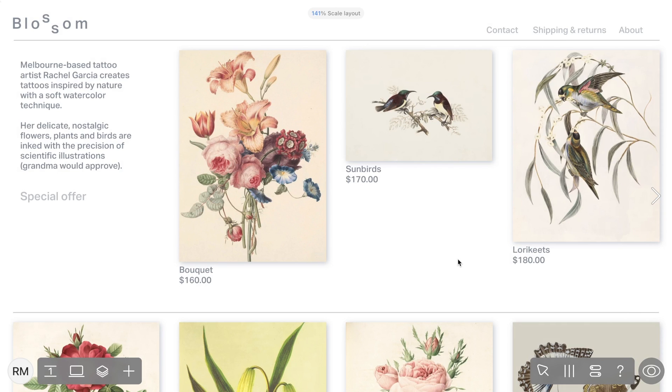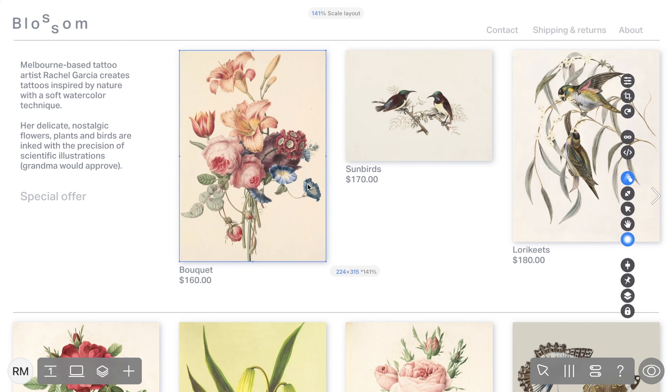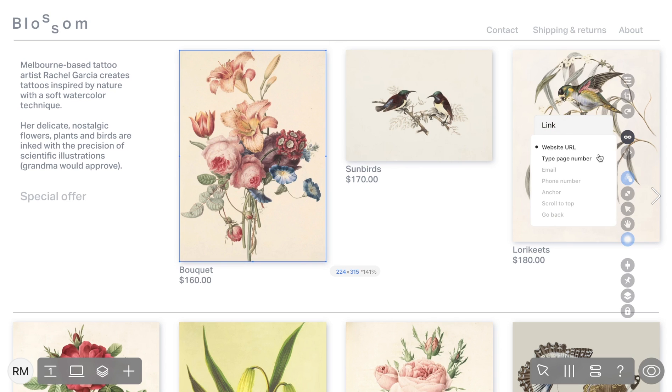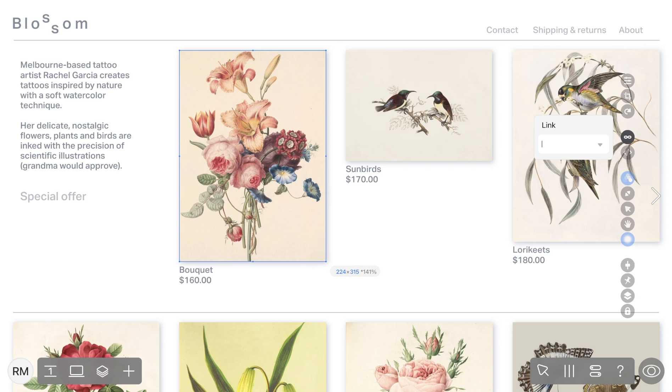Now let's explore Link Options. This one allows users to jump directly to a specific page within a multi-page project. To add this link type, simply enter the page number in the link settings.